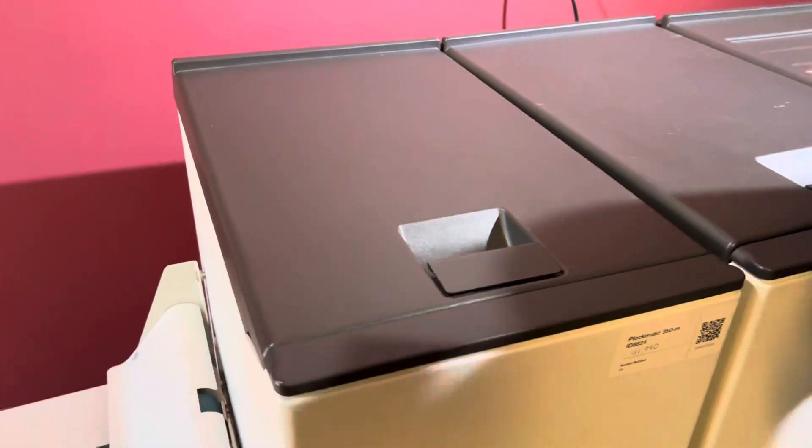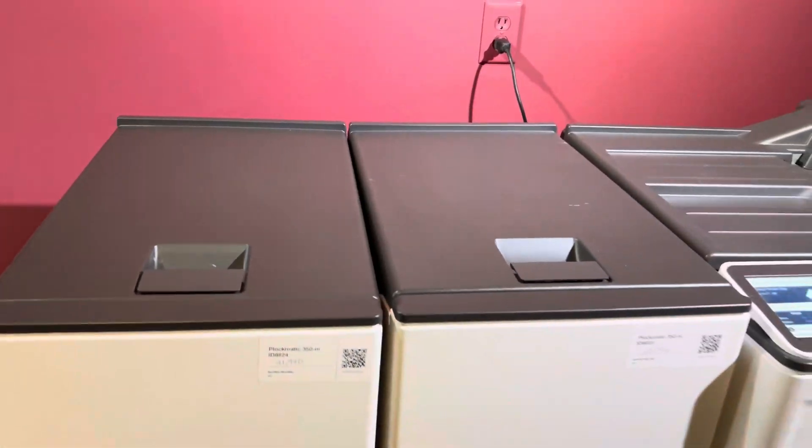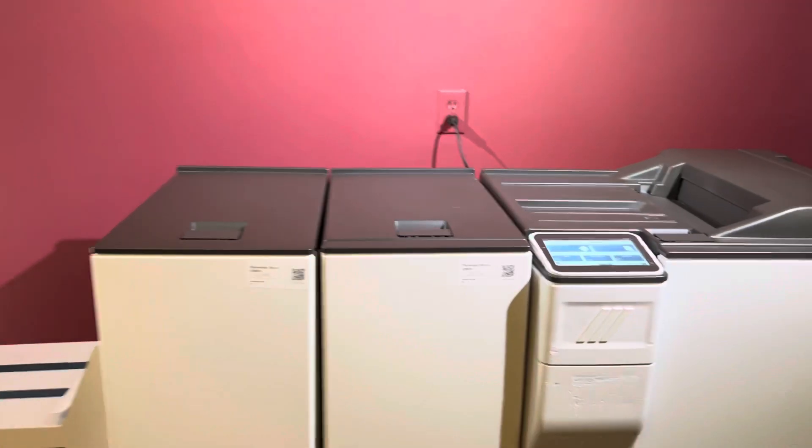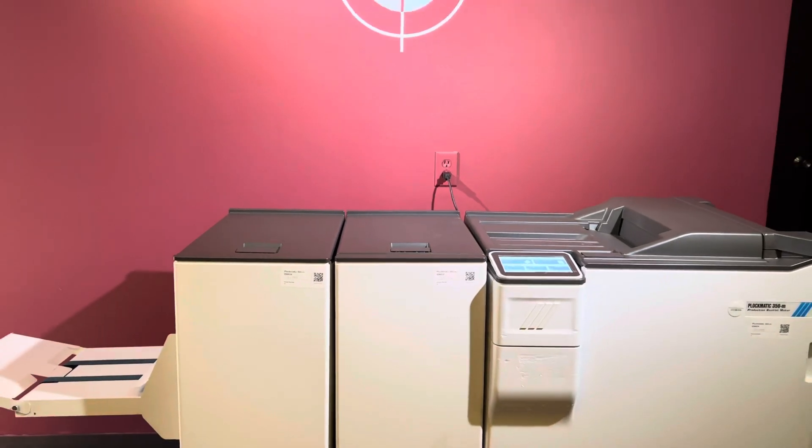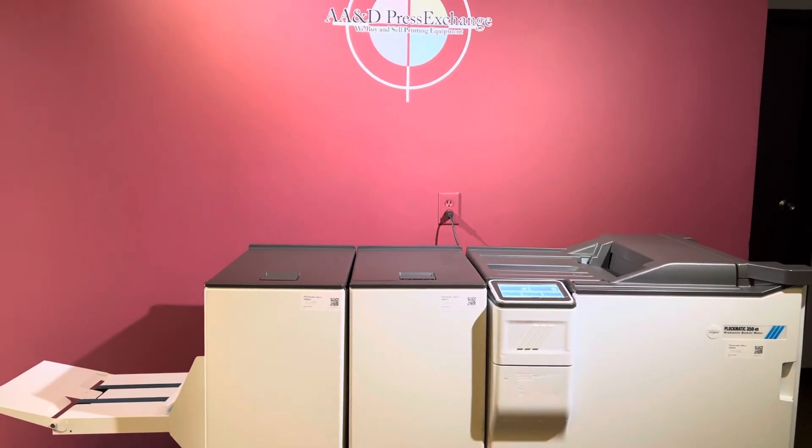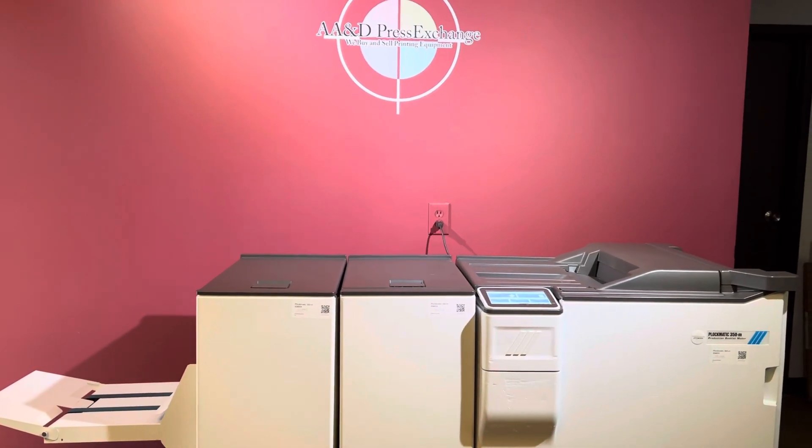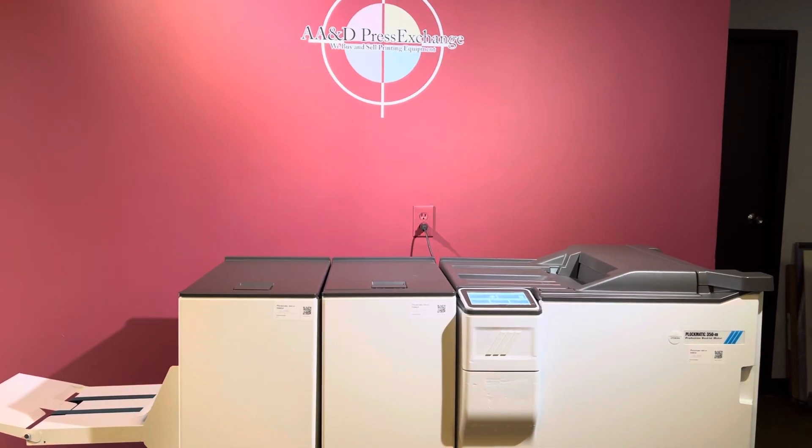So again, up for sale is a Plockmatic low meter 350-M production booklet maker.